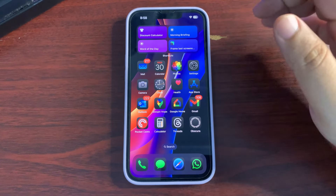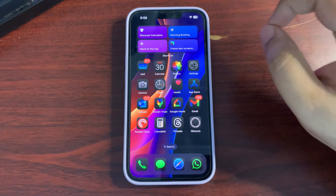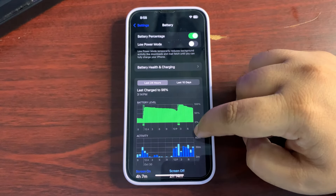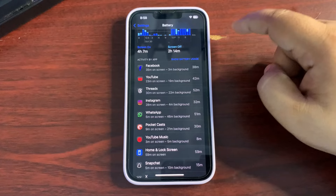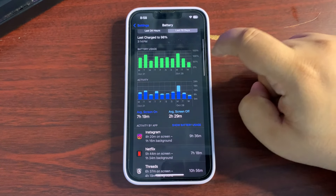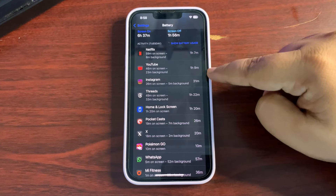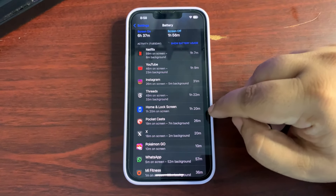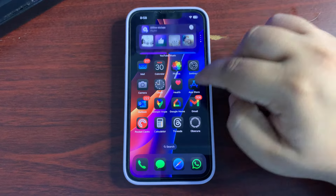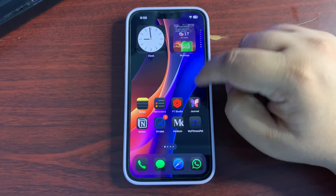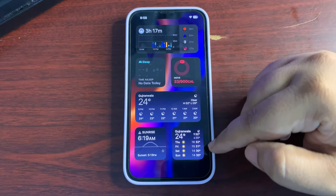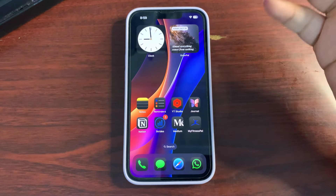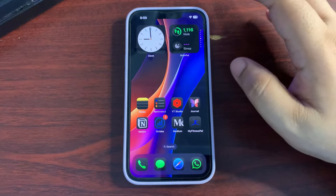For the analysis tip, you need to find out what is consuming your battery. Go to Settings, then the Battery section, wait a moment, and you can see which apps are consuming the most battery. For example, Home and Lock Screen was consuming a lot of my battery because I had many widgets — a widget stack with six widgets on the home screen.